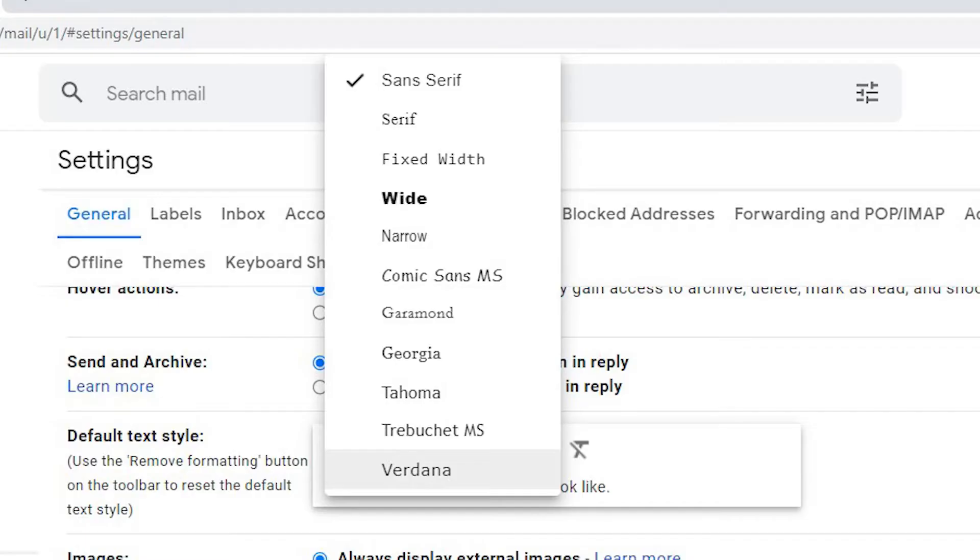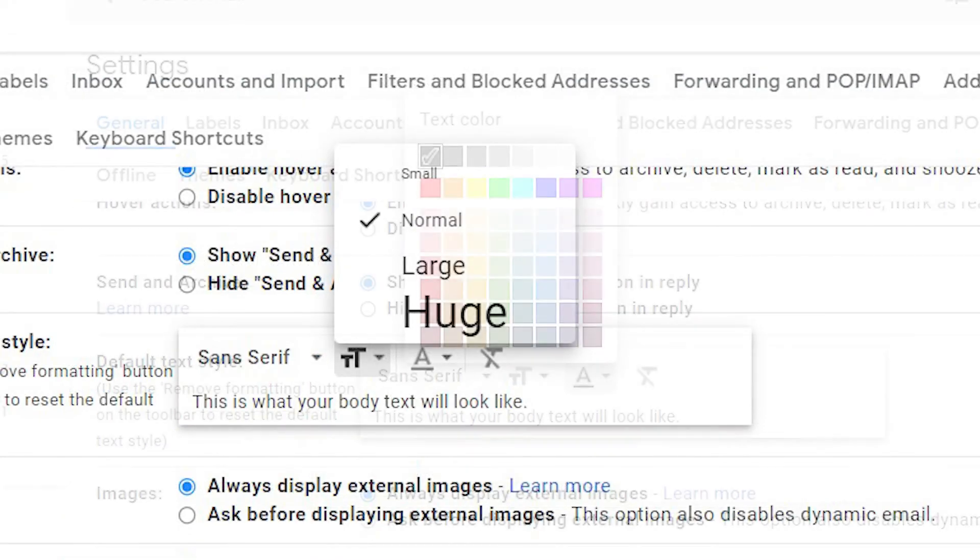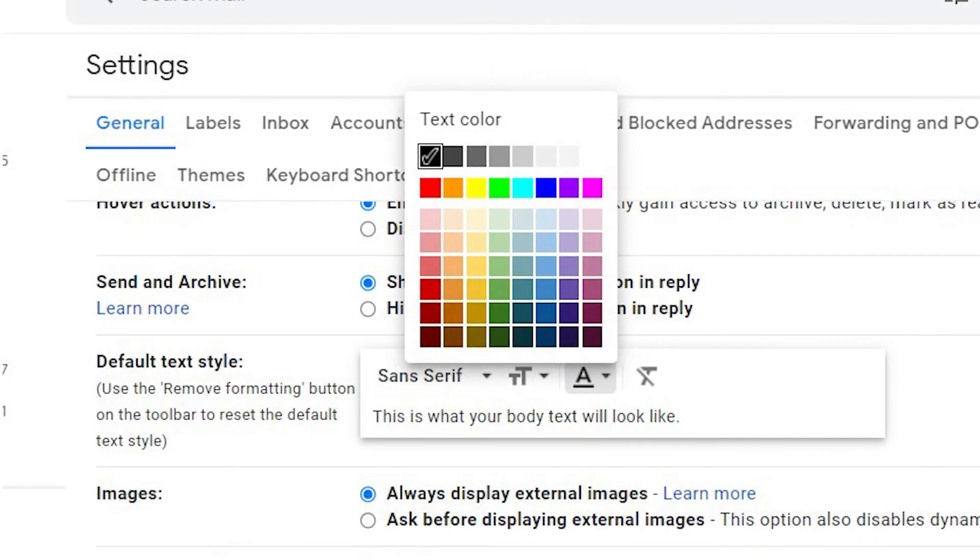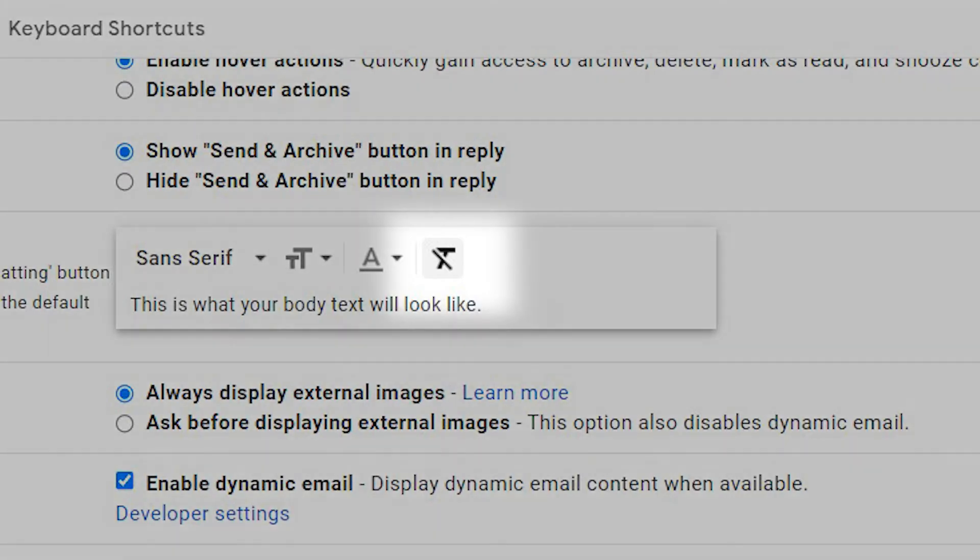The first drop-down lets you select a new font style. The second allows you to change the size of the font. Want a different color? Select the third drop-down. To reset back to the original, select the fourth drop-down.